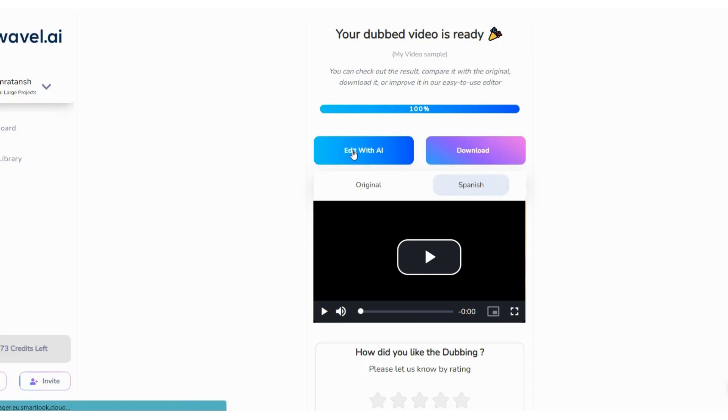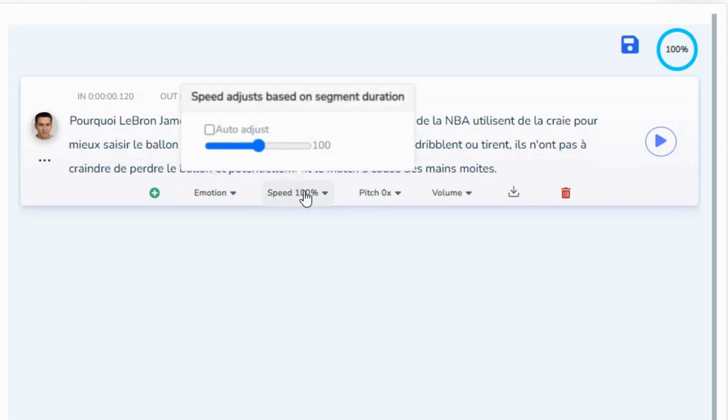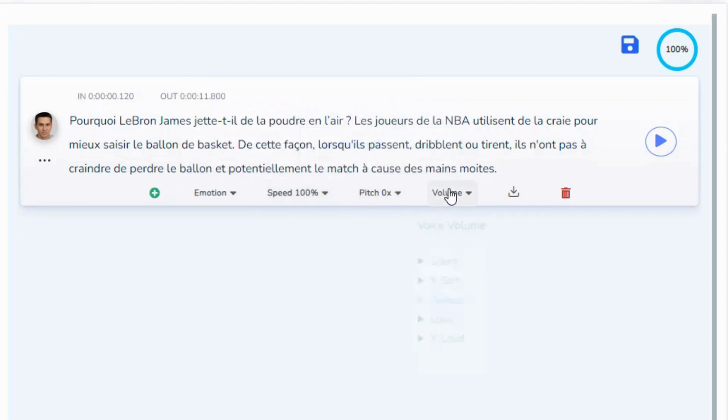Click on Edit to check your dubbing. You can also adjust the speed, pitch, and volume of the dubbing.